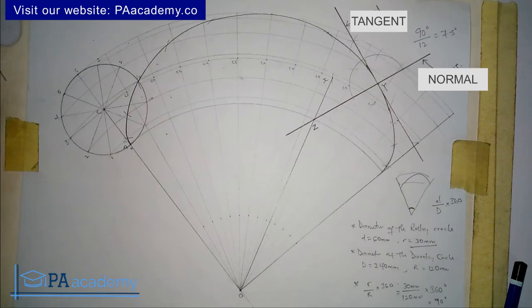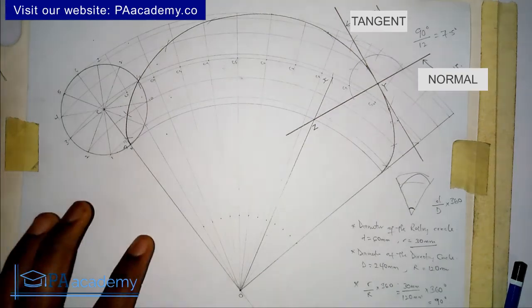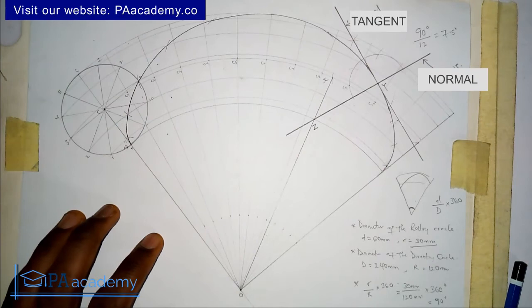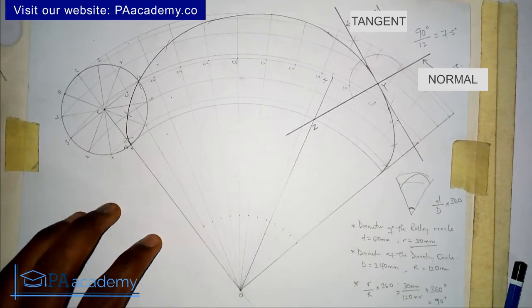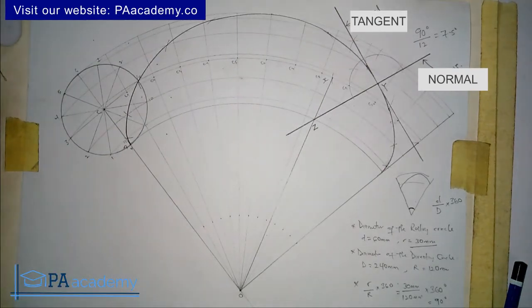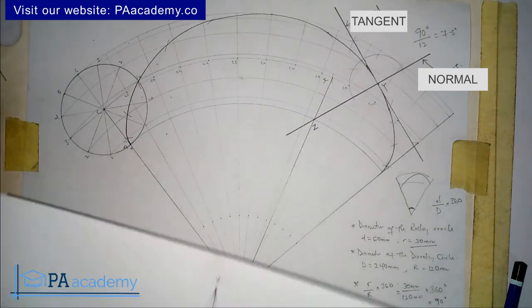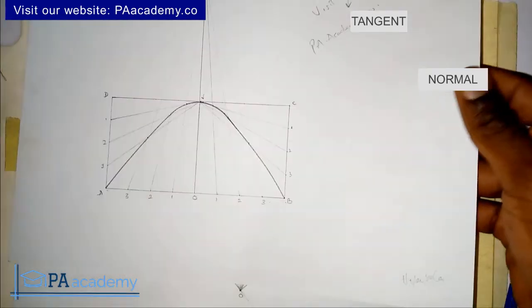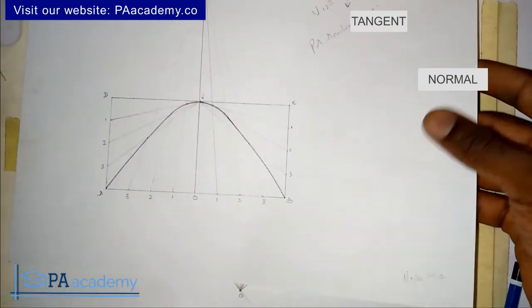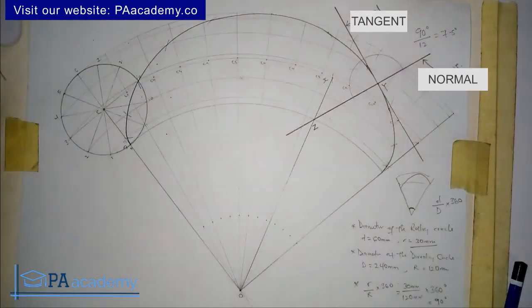If you'd like to subscribe to PE Academy, please do so. I'll also leave a link in the description to the video on how to draw a cycloid in case you missed it, as well as links to other curves such as how to draw the hyperbola.